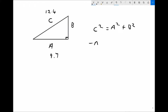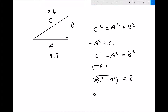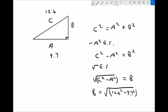The first thing I need to do is subtract a squared from each side, giving c squared minus a squared equals b squared. The next step is to square root each side — a little care is needed here because we need to square root all of c squared minus a squared. So we get b equals the square root of c squared minus a squared. In this case b equals the square root of 12.4 squared minus 9.7 squared, which gives b equals 7.72 to two decimal places.